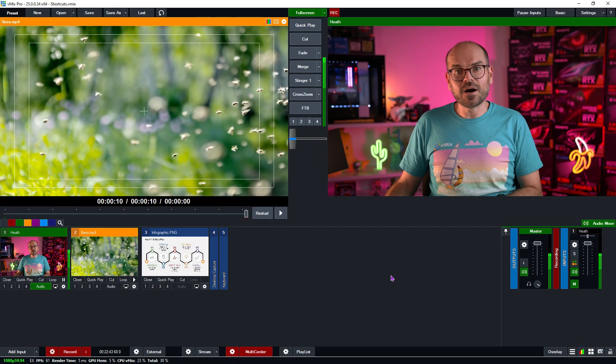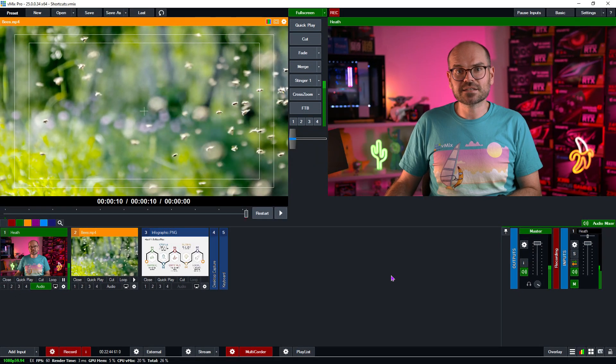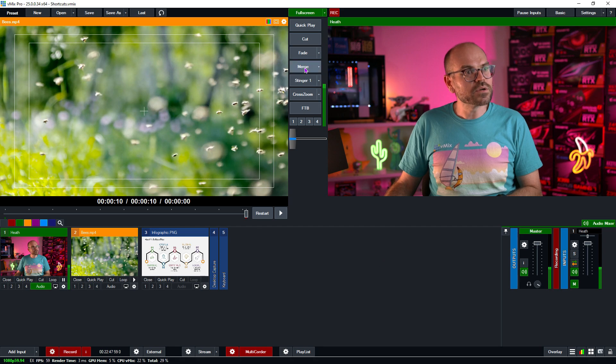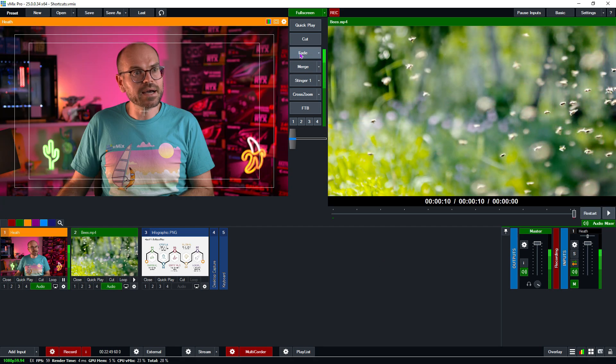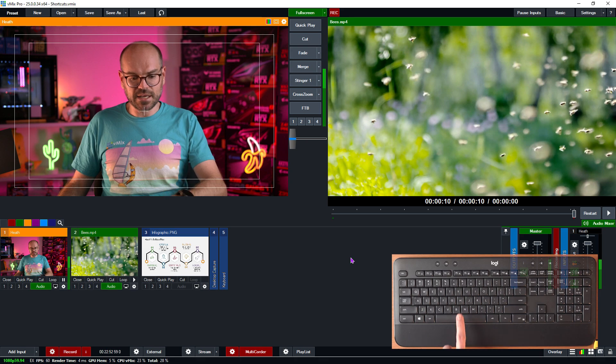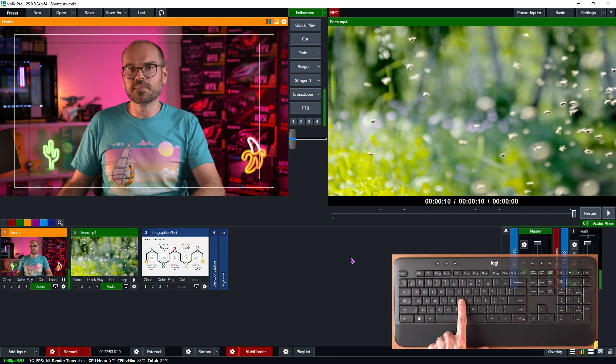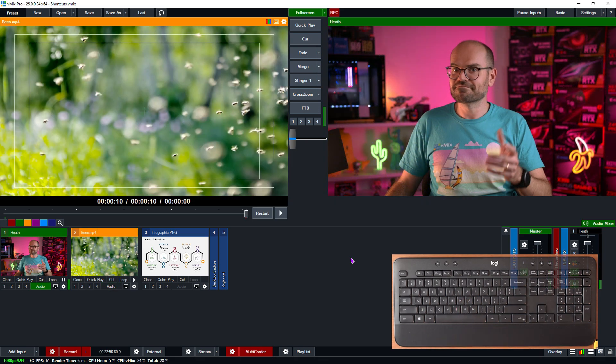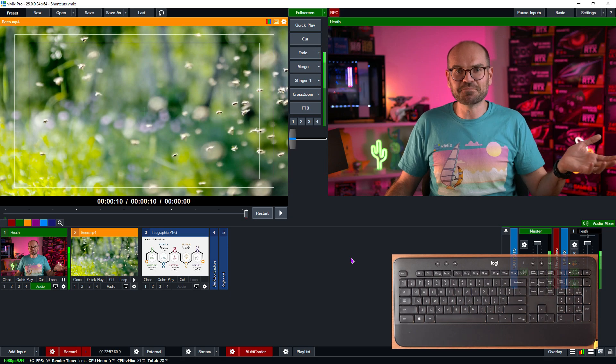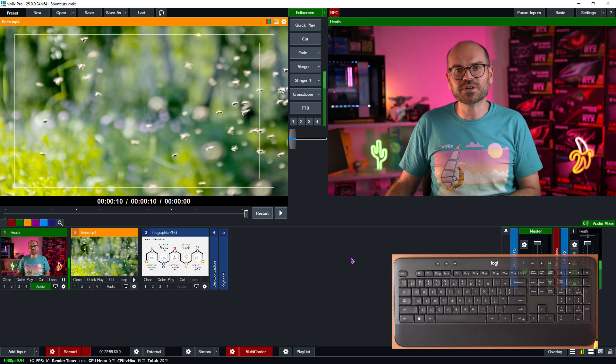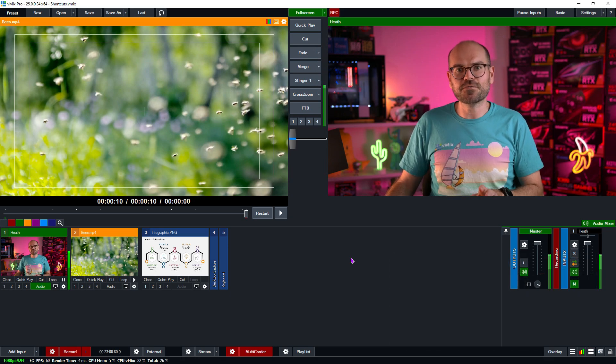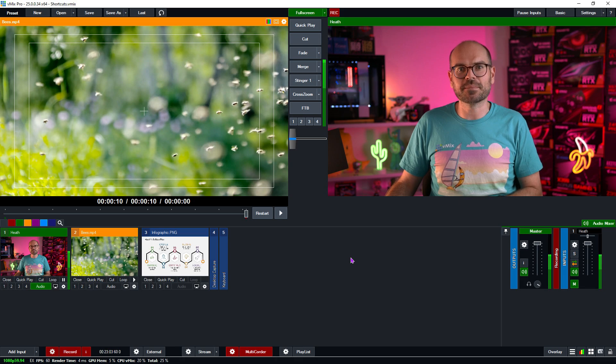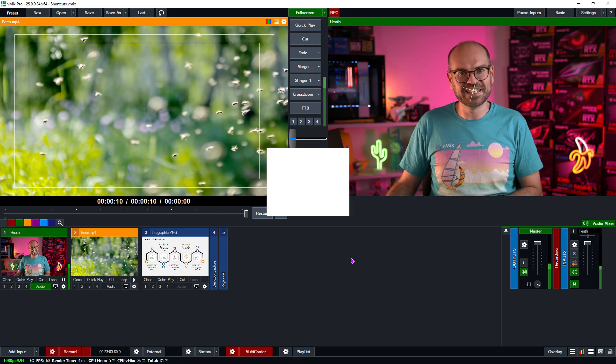And now we can test whether this button works. So if I briefly fade back and now use the H key to fade my camera in, here we go. There we go. Simple. We have a working shortcut for fading my camera into the program output. We did it.